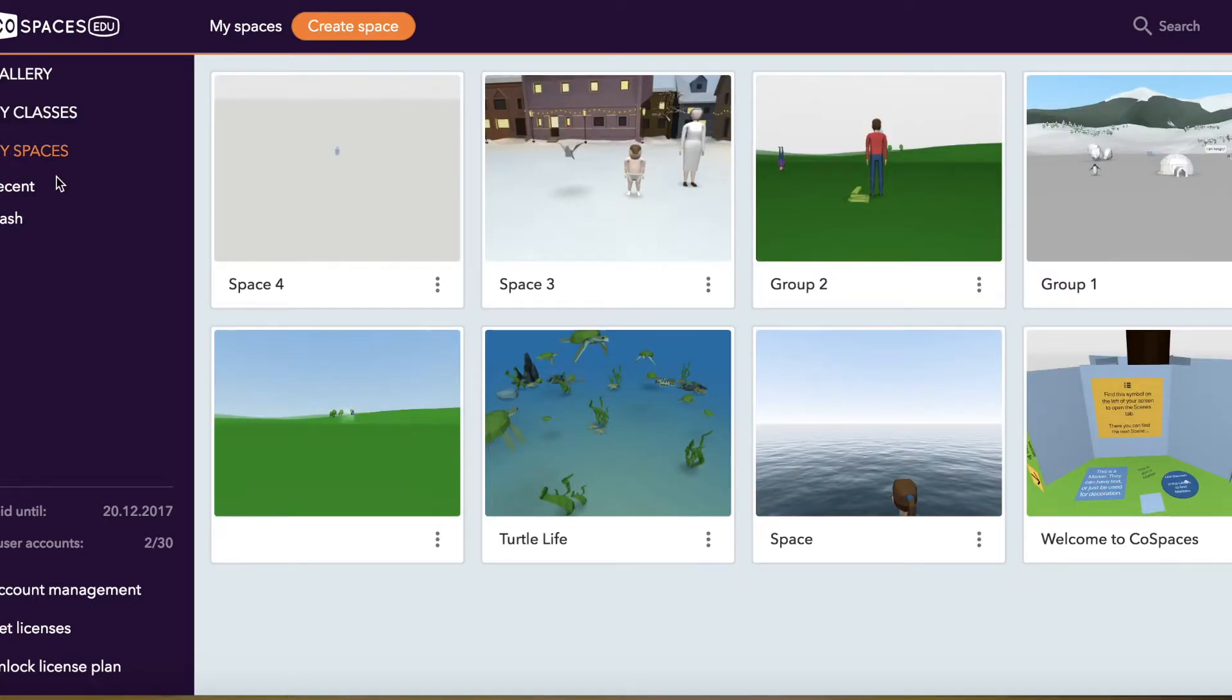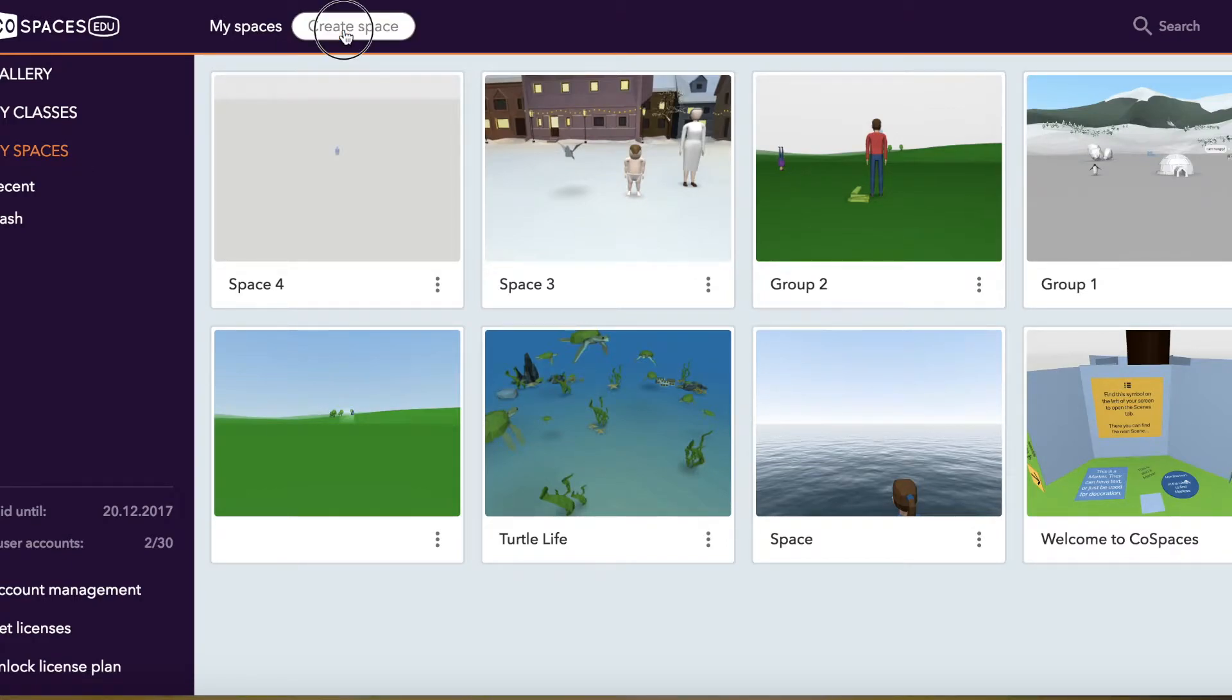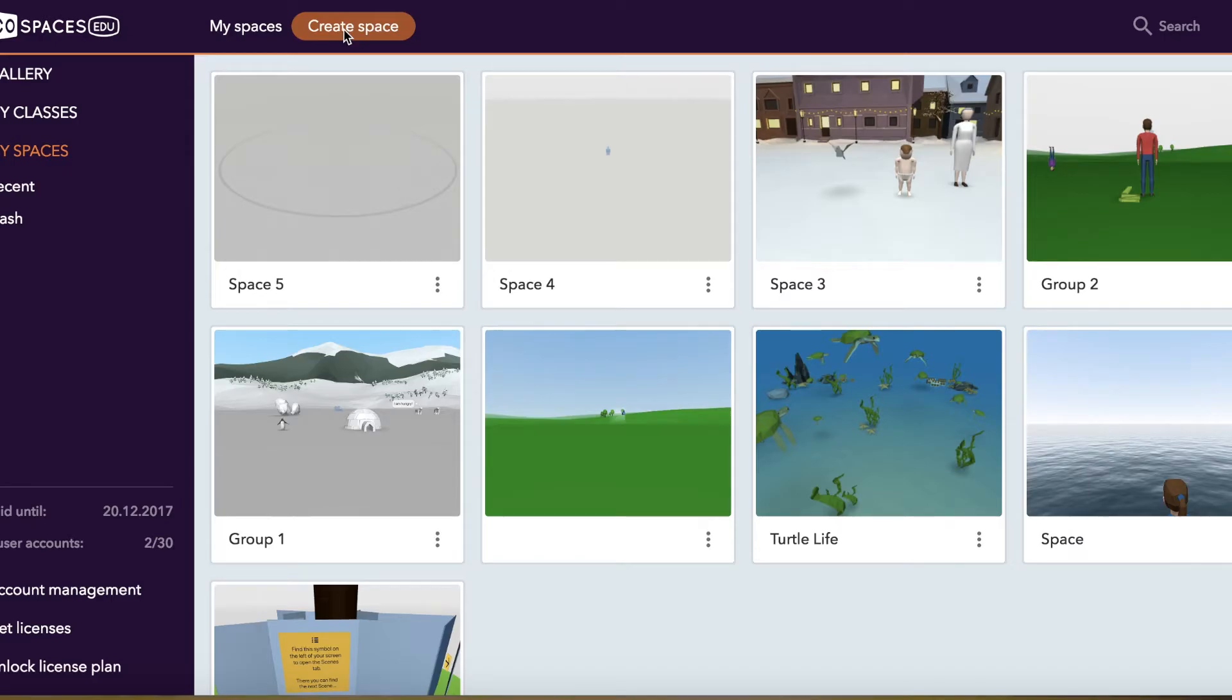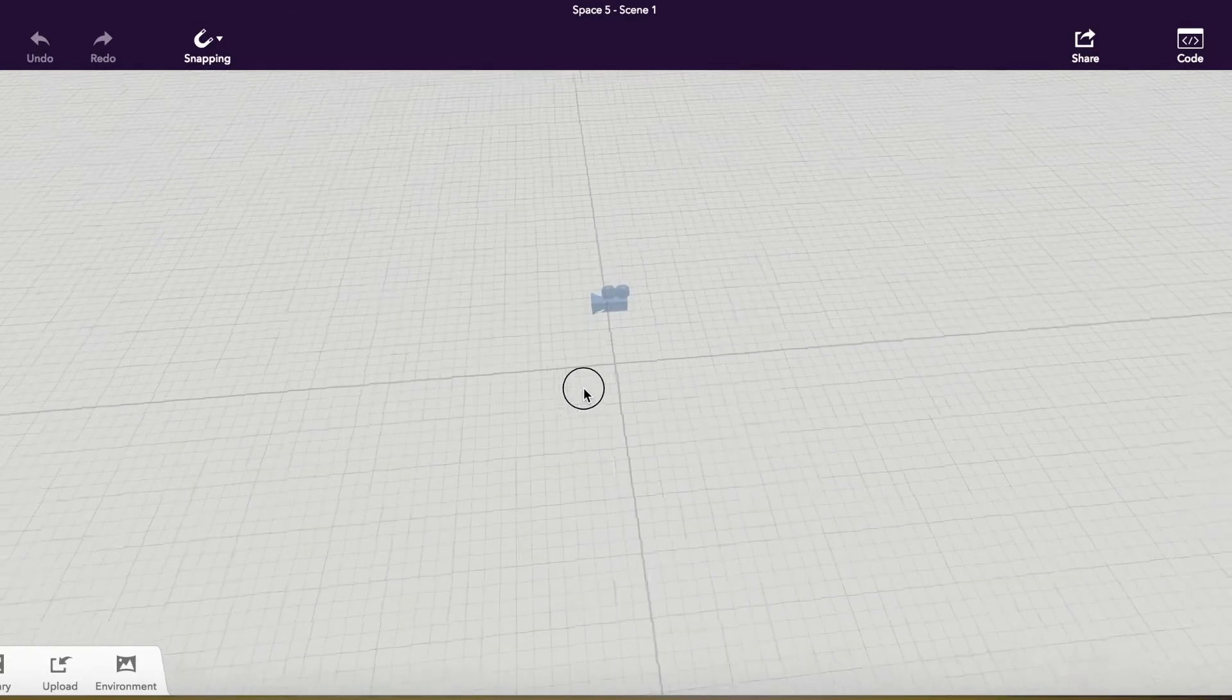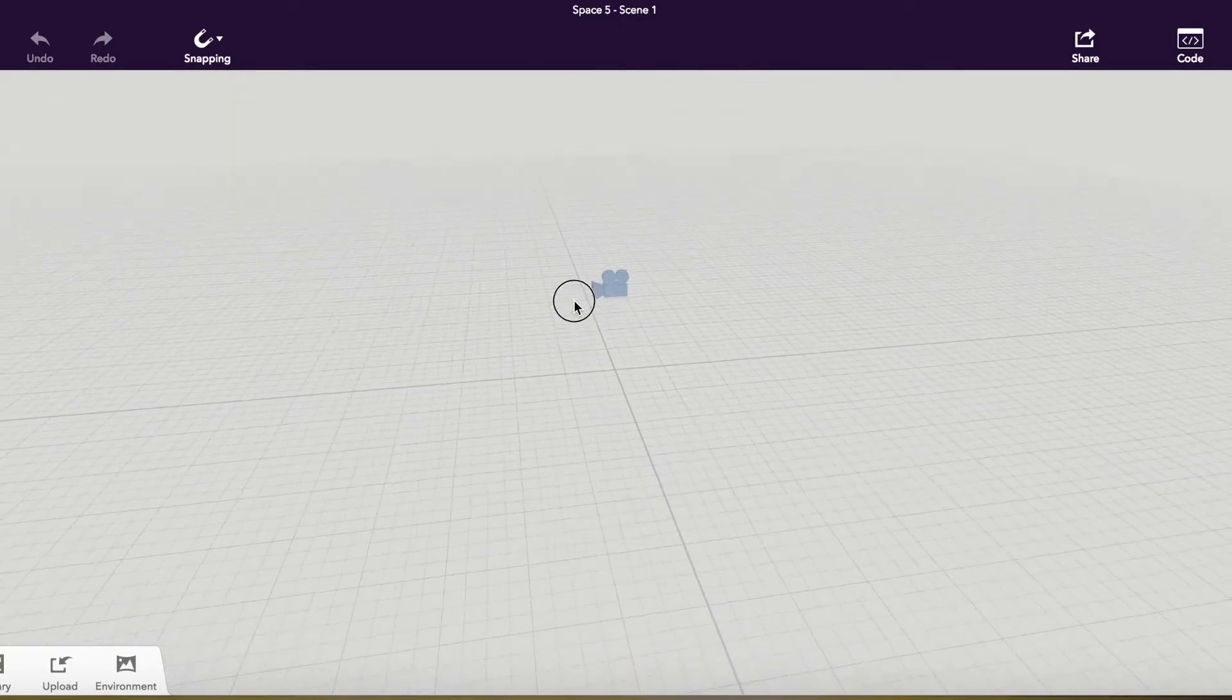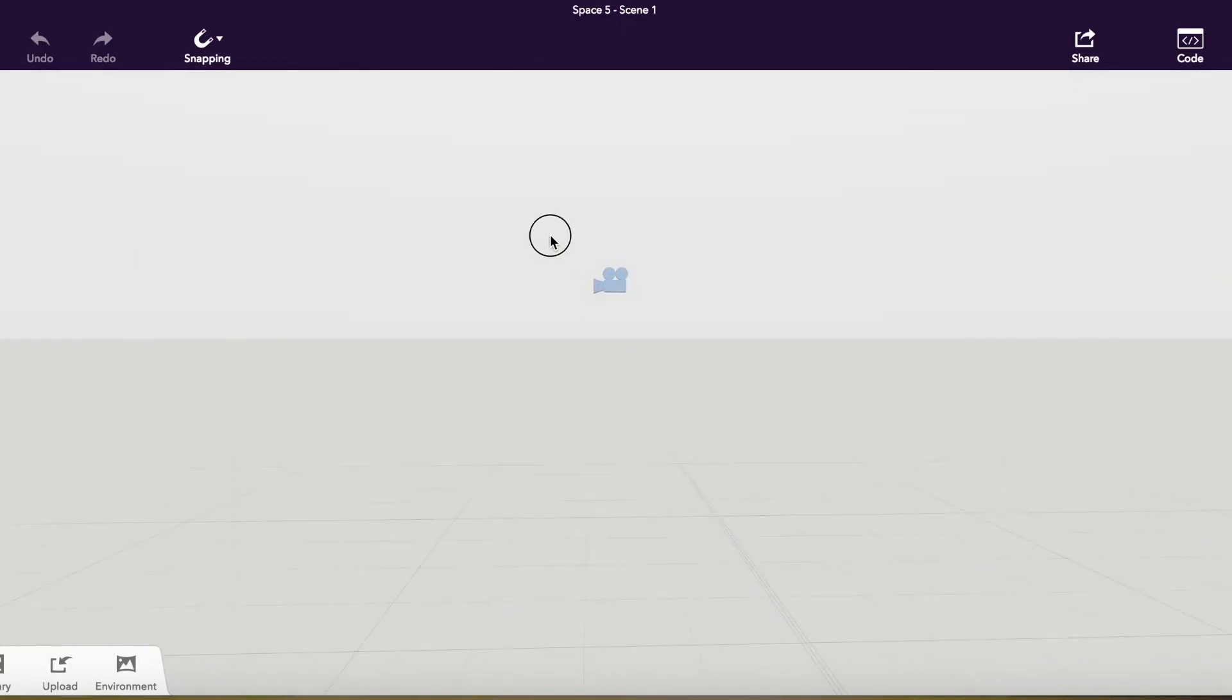Underneath the My Spaces section, this is where you or your students will go to create a space. It's quite simple to create a space. You're going to click Create a Space and you're going to see that you have a blank slate. The only thing that you will see is the camera.